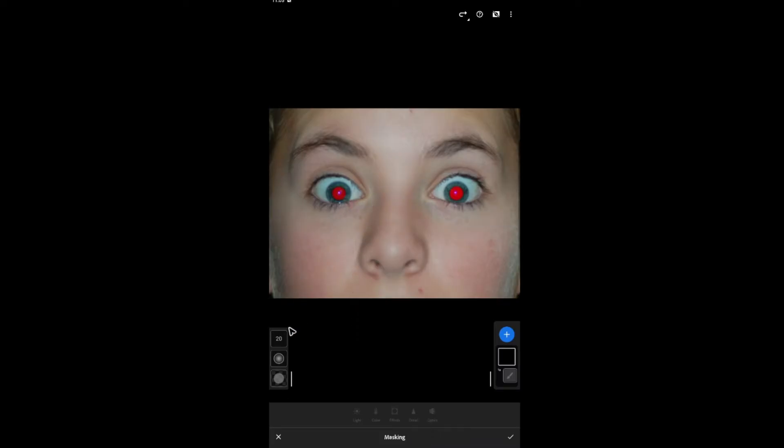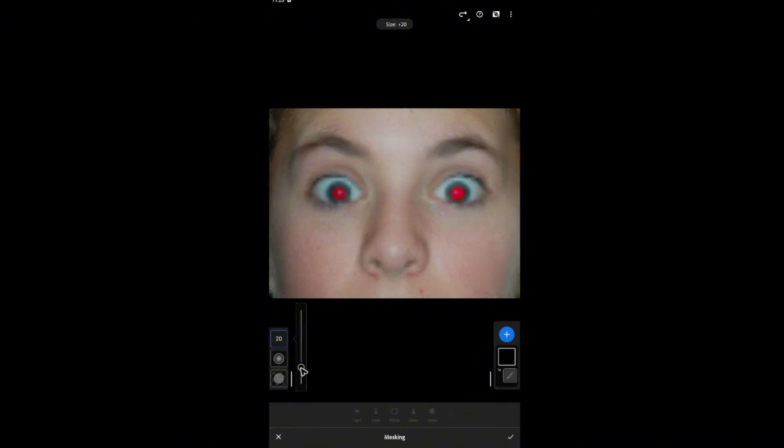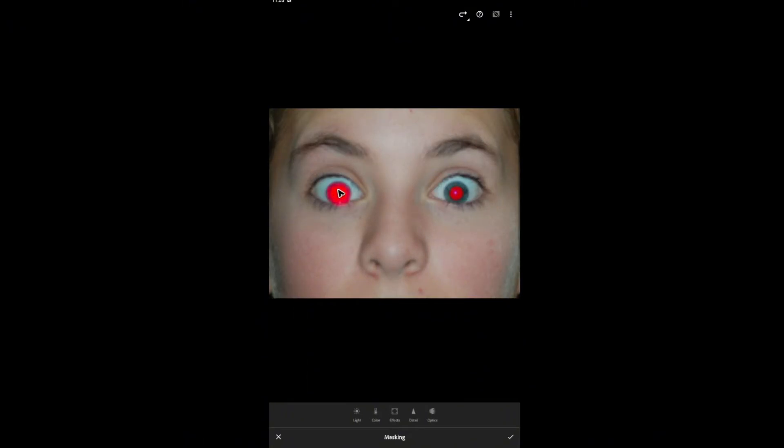Now go ahead and select the brush size right here. Now go ahead and draw. That's number one. Here's number two.